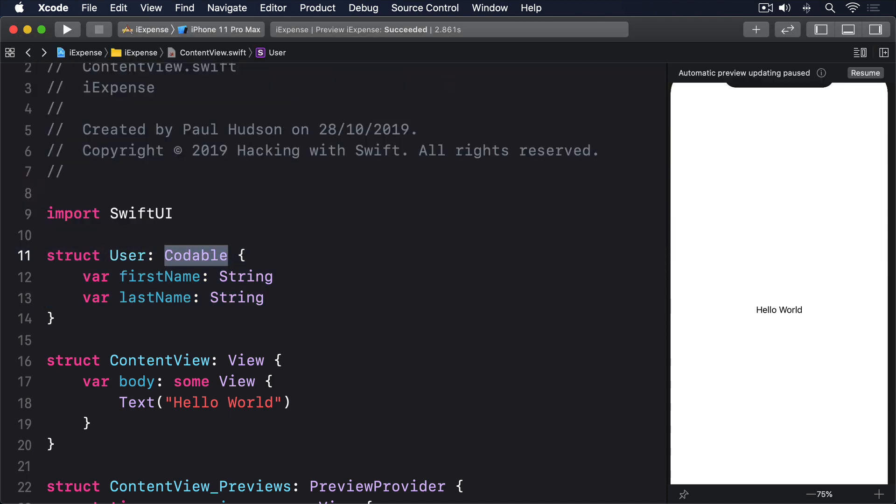Swift will automatically generate some code for us that will archive and unarchive a user instance as needed, but we still need to tell Swift when to archive and what to do with the data.